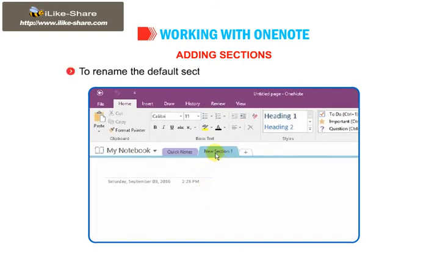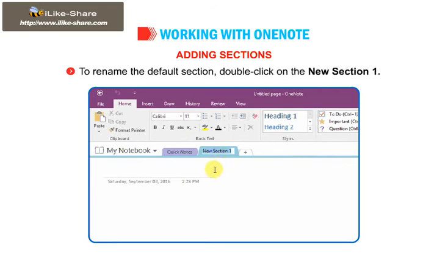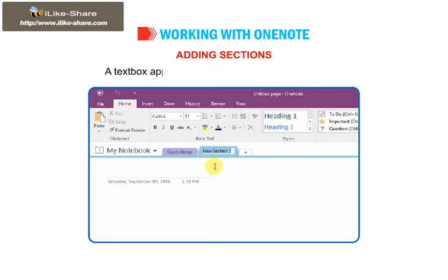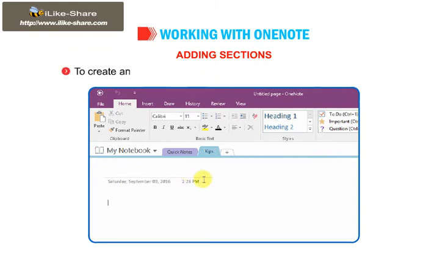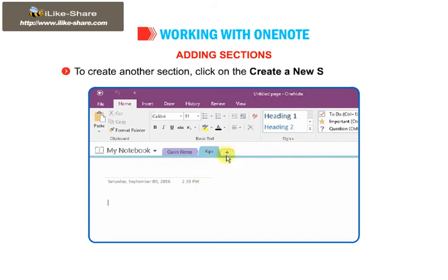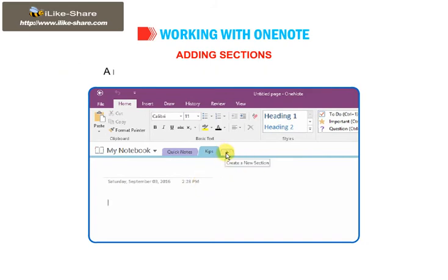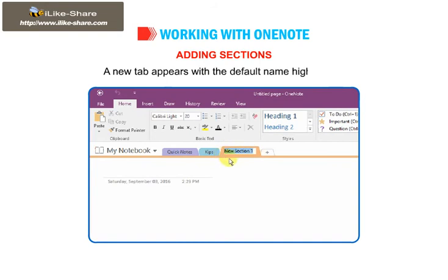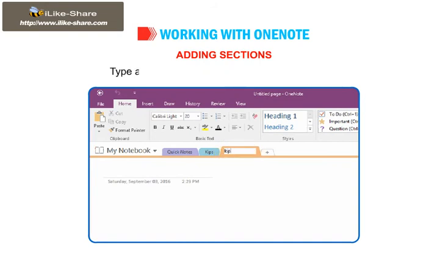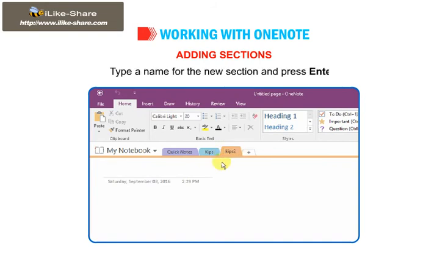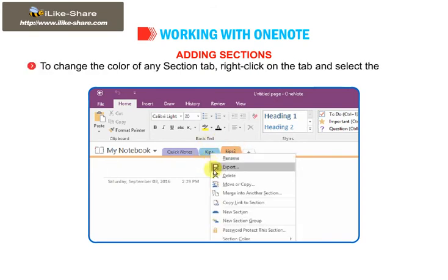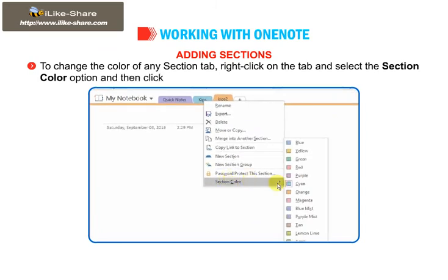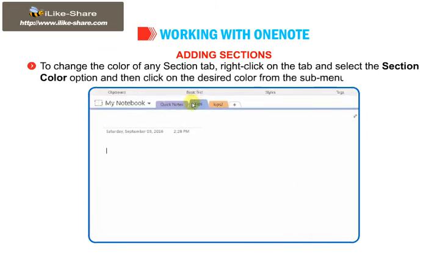To rename the default section, double-click on New Section 1. A text box appears with the default name highlighted. Type a new name and press Enter. To create another section, click on the Create a New Section tab. A new tab appears with the default name highlighted. Type a name for the new section and press Enter. To change the color of any section tab, right-click on the tab, select the Section Color option, and click on the desired color from the submenu.